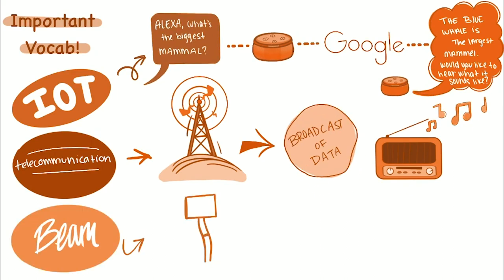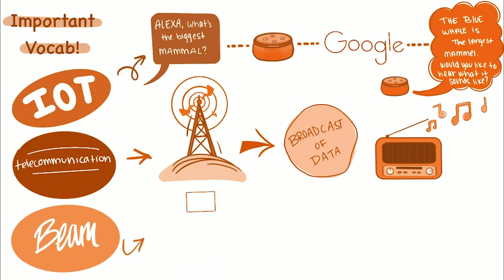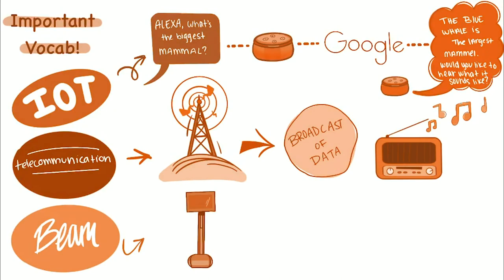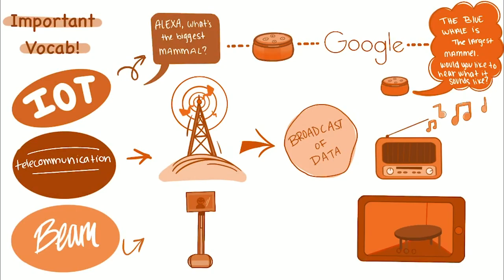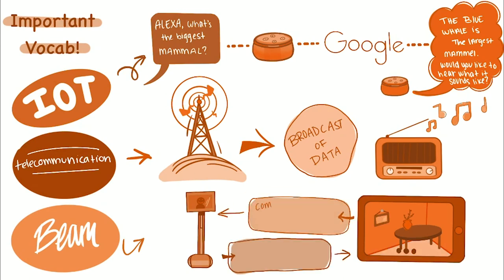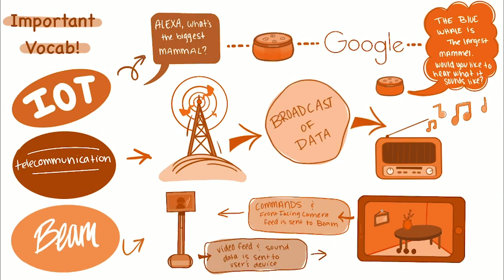Finally, the Beam. It allows users to remotely participate in face-to-face interactions from any Wi-Fi connected device with the Beam software. It is IoT because the data from the user's device, such as their video feed and their paths or directions, is sent to the Beam through the internet. And likewise, the Beam sends video data from its live camera feeds back to the user.